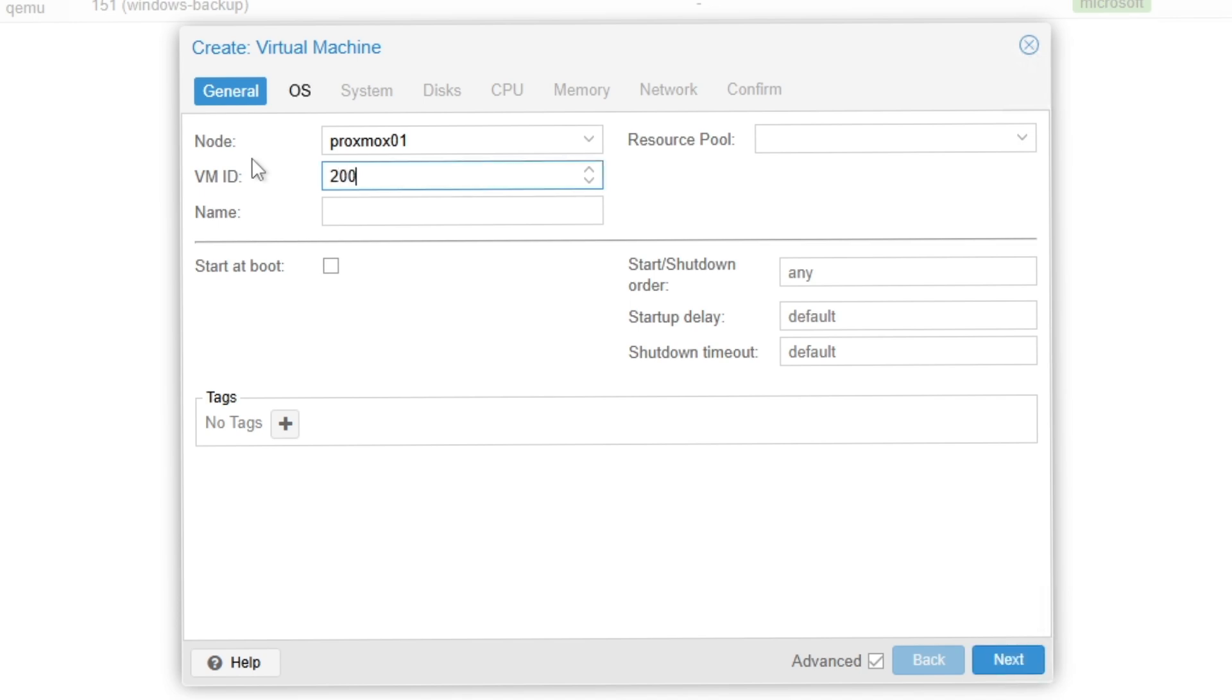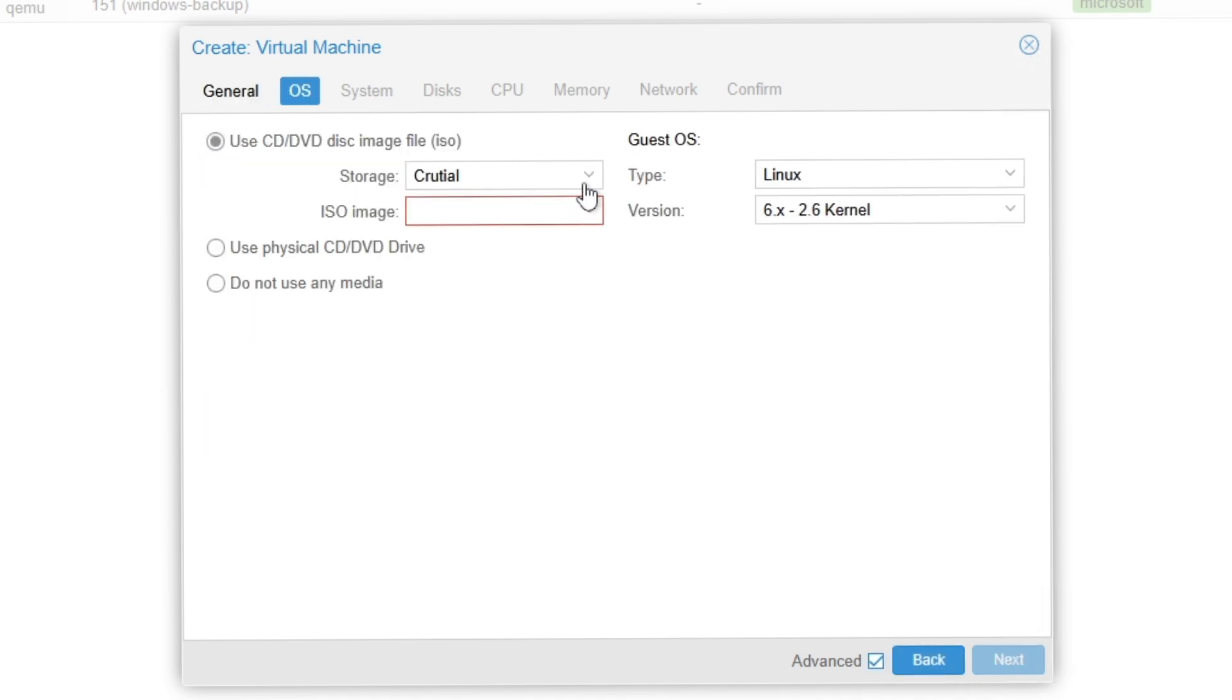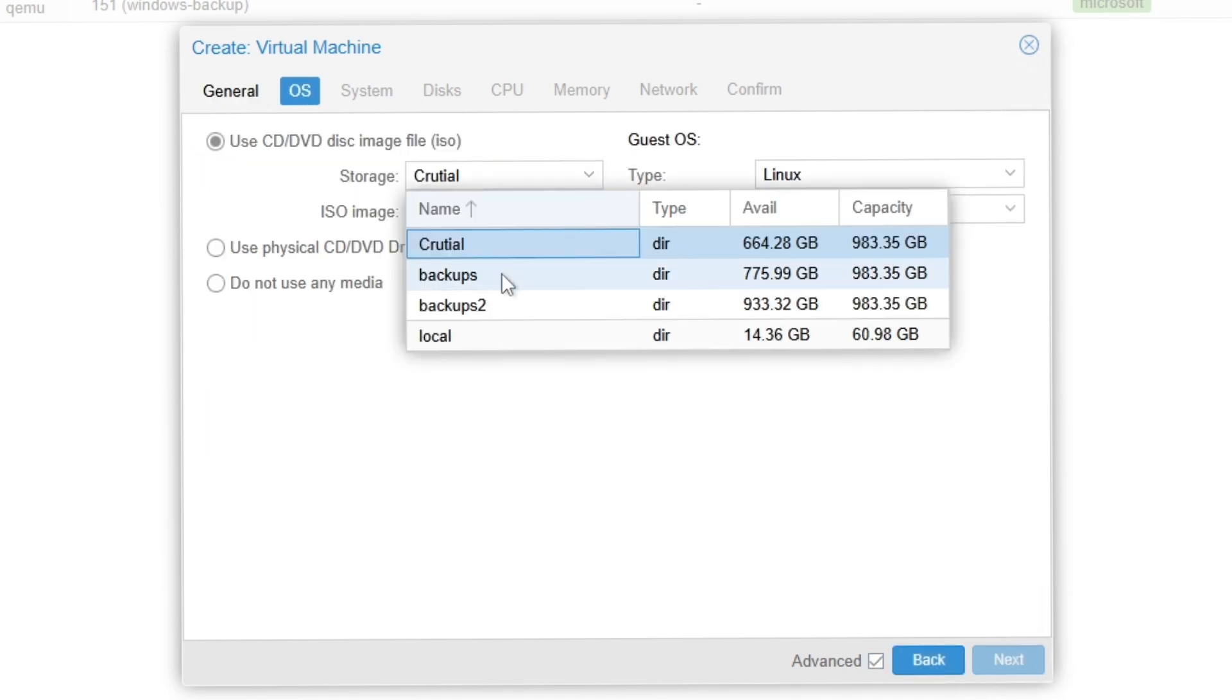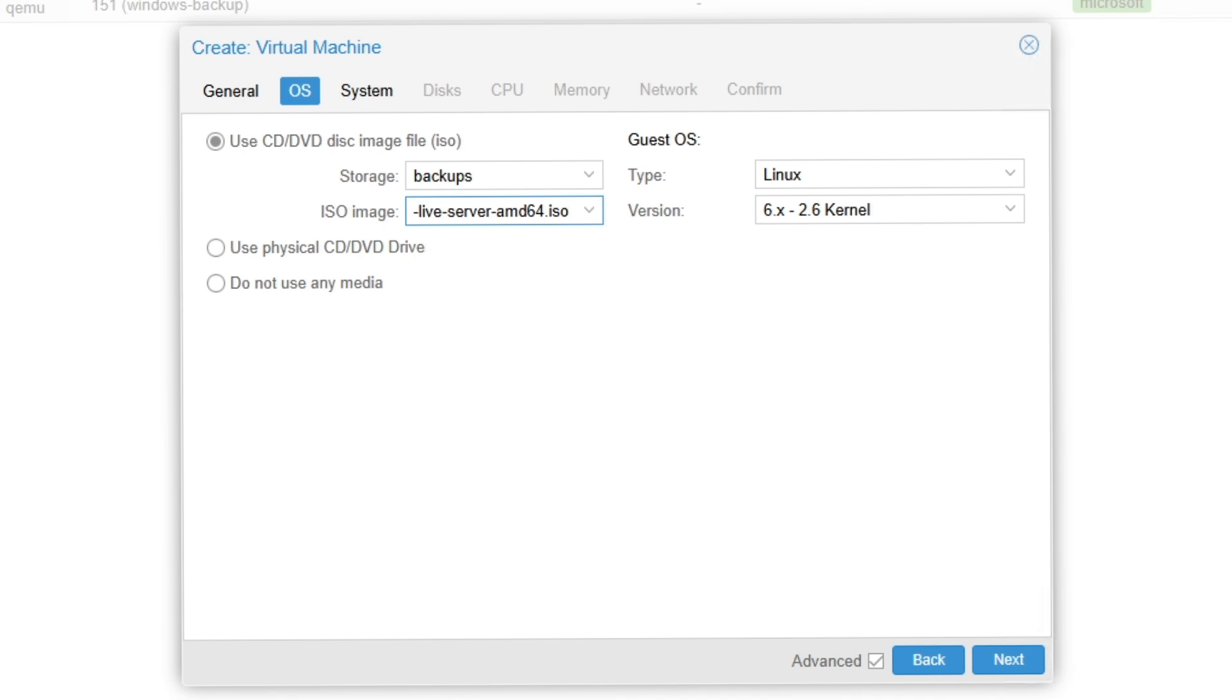I'm going to create a VM of Ubuntu Server, so it's going to be a test VM. I'm using Proxmox for virtualization. I'll give it a random ID, name it test-raid, and give it a tag Linux.